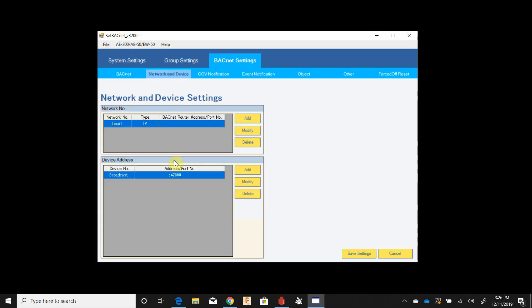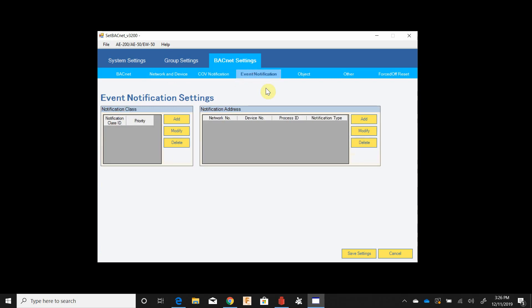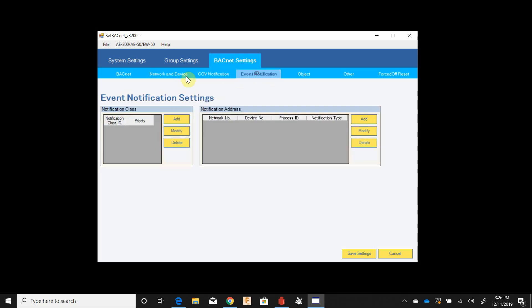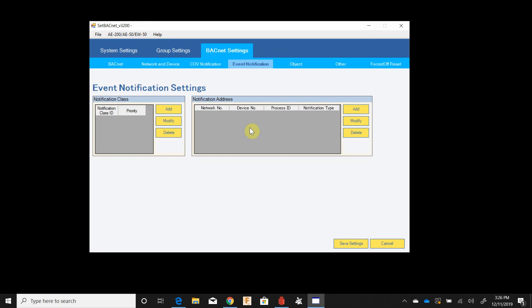Network and device is something you're generally not going to touch. COV notification settings also something you're not going to play with unless specifically told otherwise. Event notifications the same thing. Frankly if any of these need to be changed, tell your integrator how to download this tool and show them how to use it and they can play around with these settings for themselves.